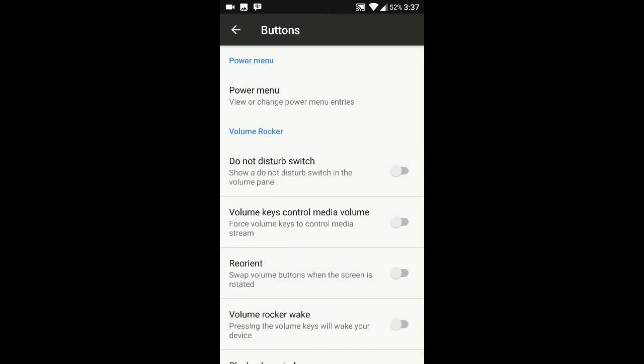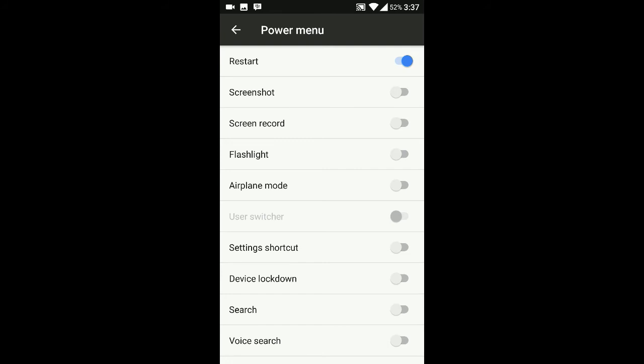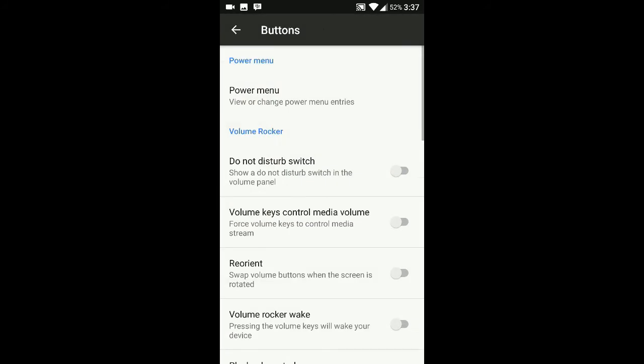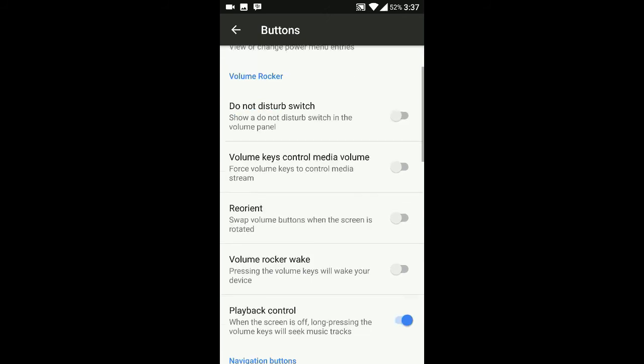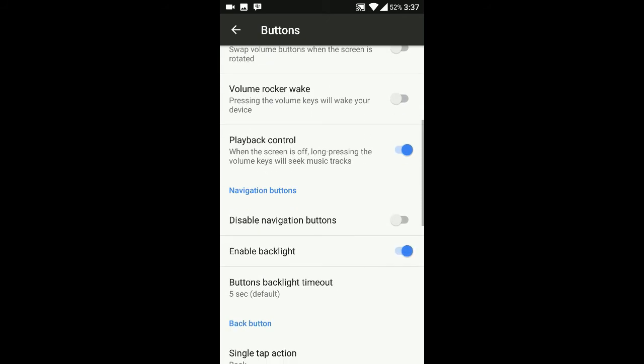These are the buttons options - power menu, do not disturb switch, volume rocker. You can see the power option now. You can include all these options, then press the power button. There are many options, volume rocker, navigation button.